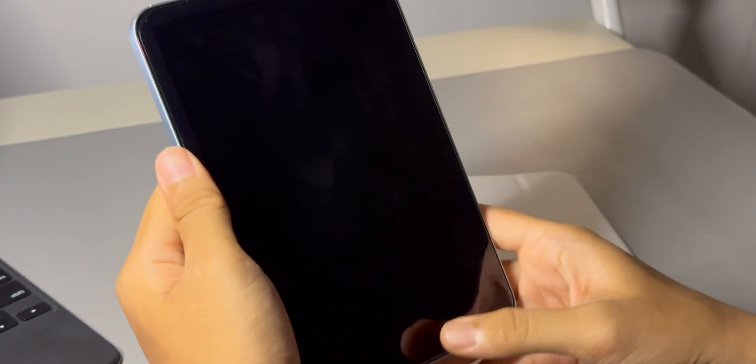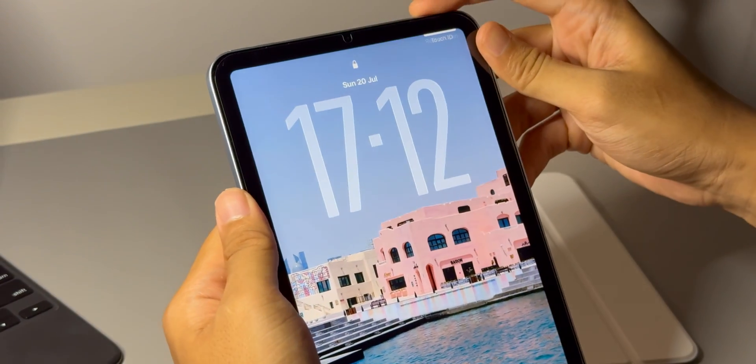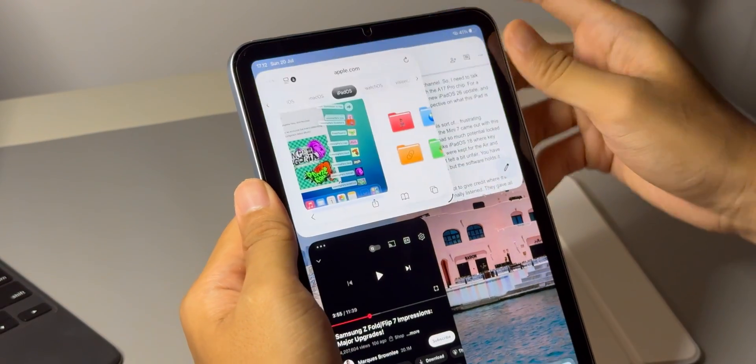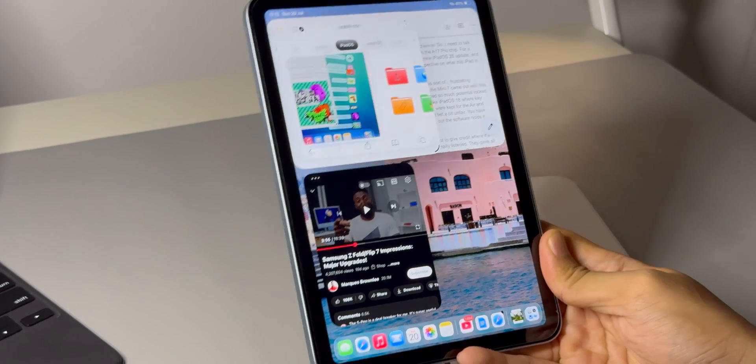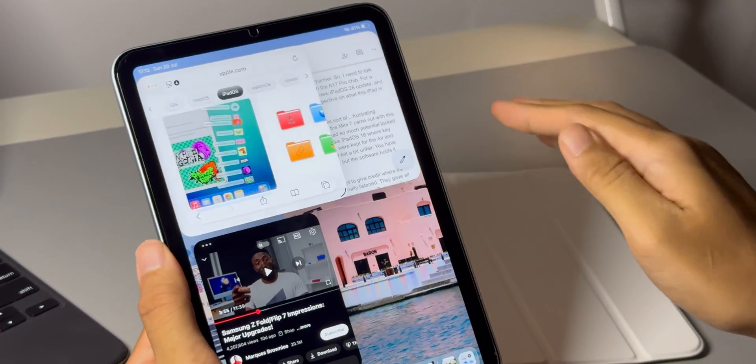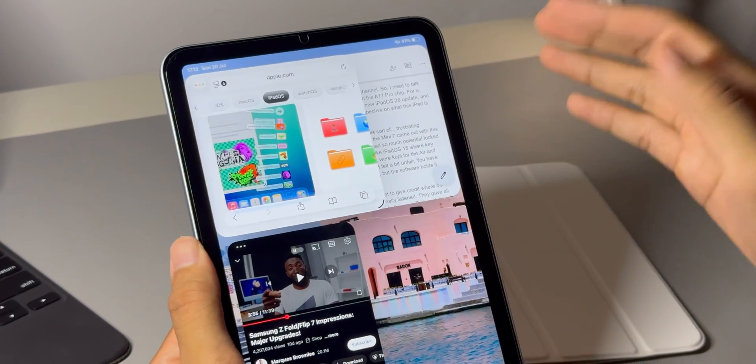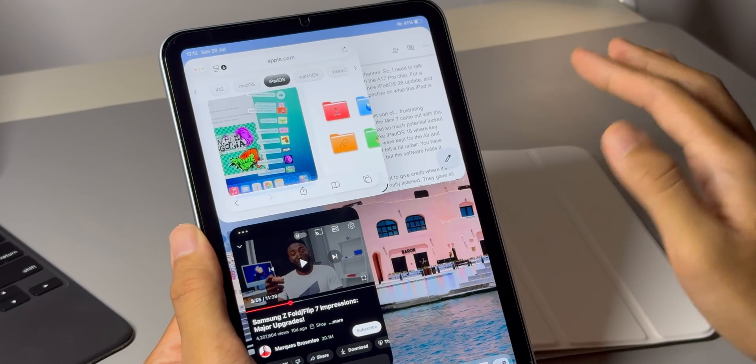Or for many people, this could genuinely be your main ultra portable computer, especially if your work is centered around tasks like writing, research, and managing things online. It's that capable now.